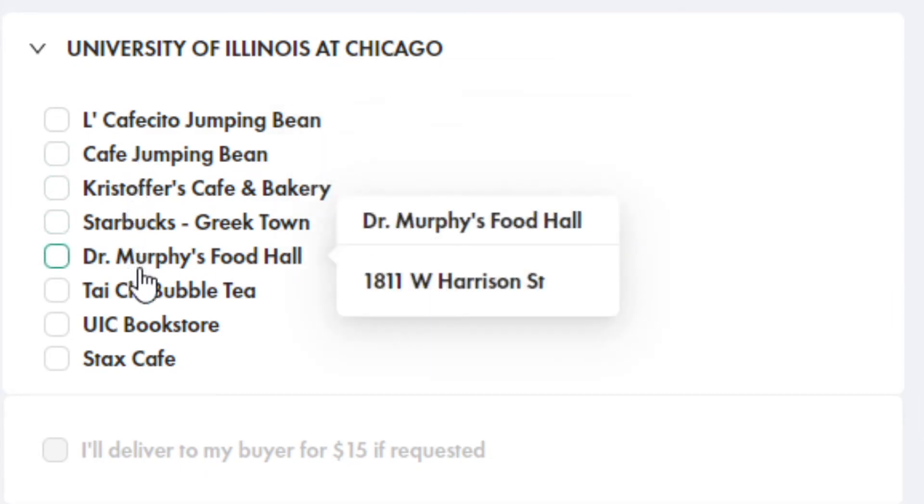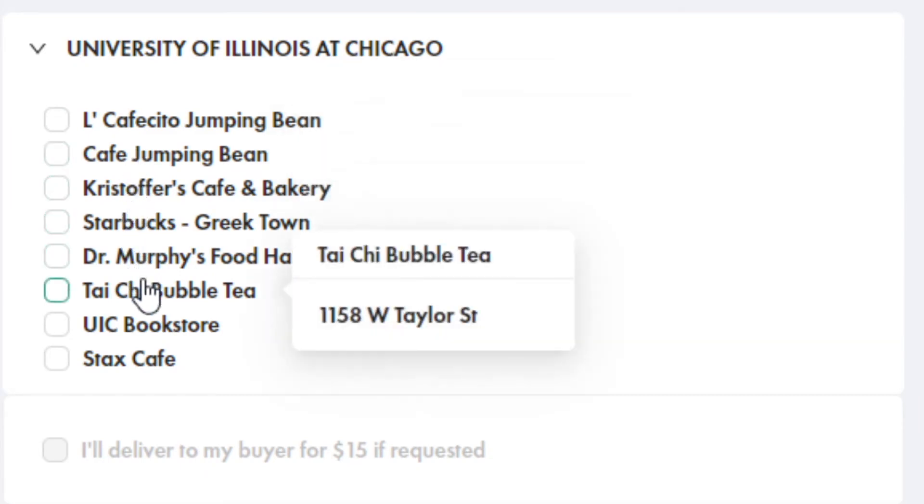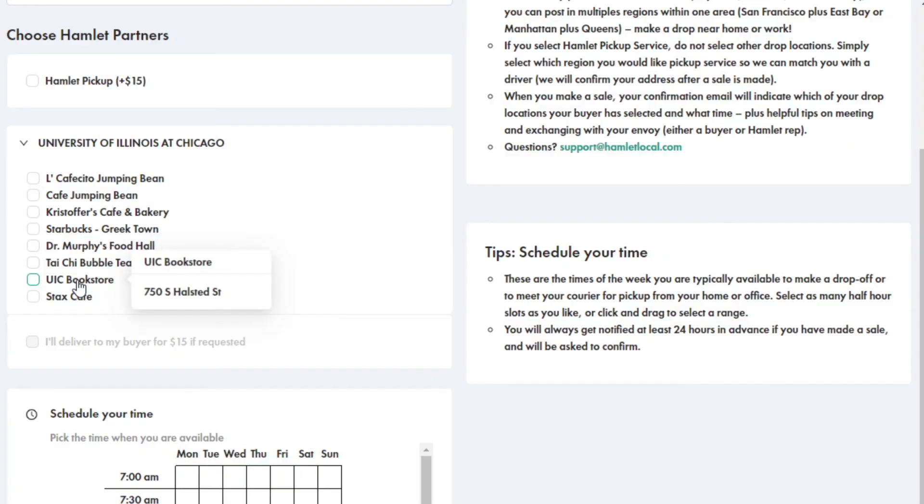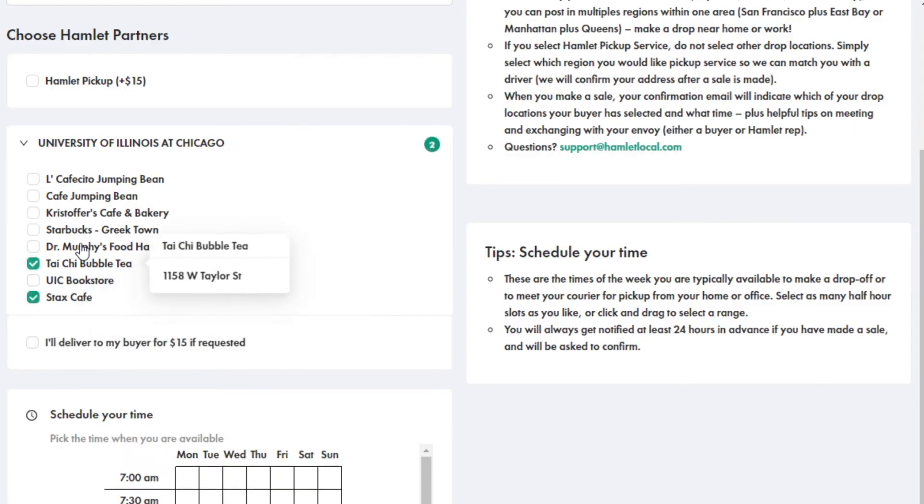This is where you'll meet up with a potential buyer. All partner locations are public, making sure that you'll stay safe during the transaction.